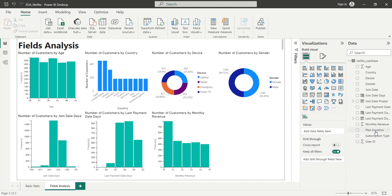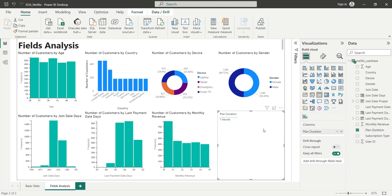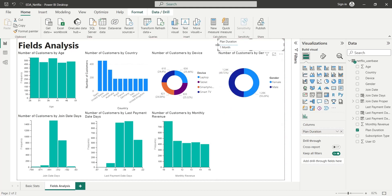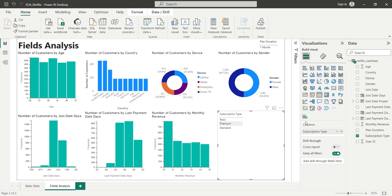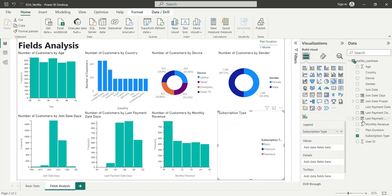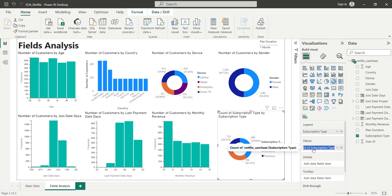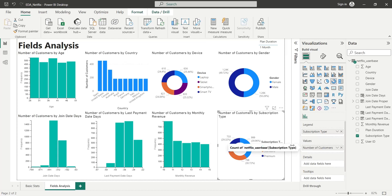We will add the plan duration to our dashboard, and since there is only one plan, we will place it at the top of the dashboard as a text visual. Finally, we will add a pie chart to display number of customers by subscription type, by adding subscription type to the values area as count and renaming it as number of customers.